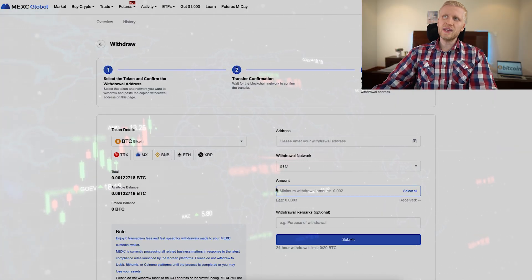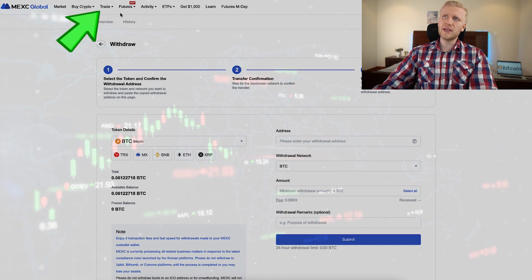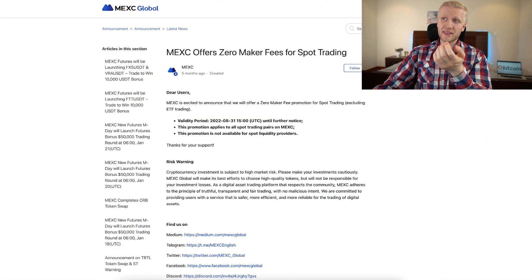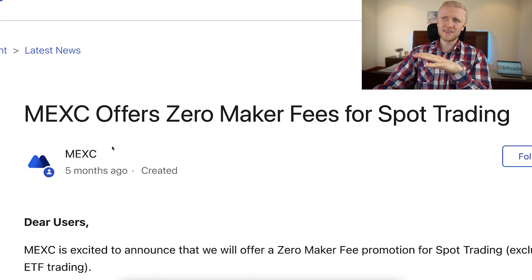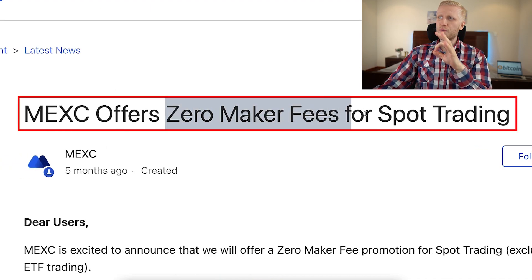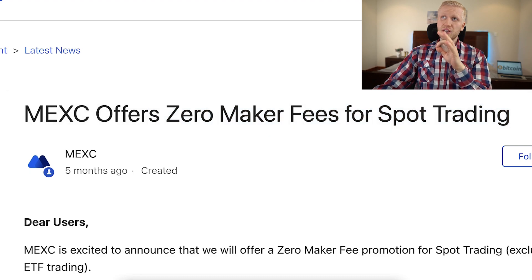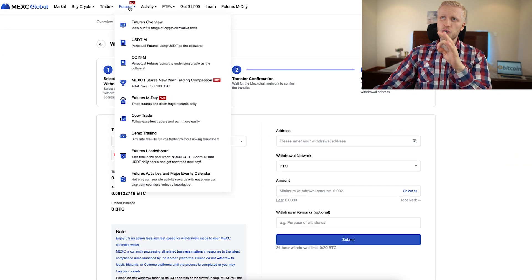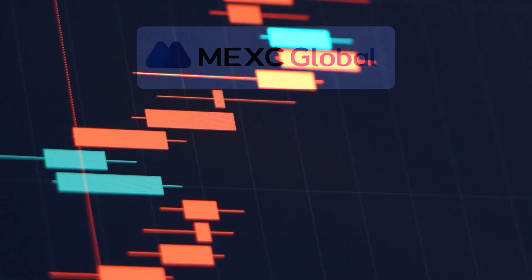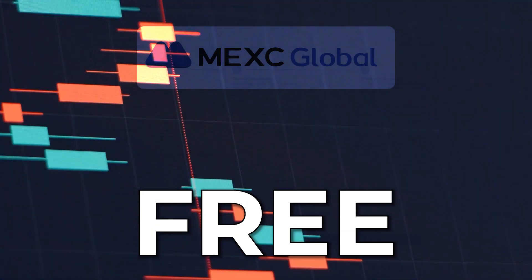If you want to do trading, the benefit of MEX Global trading is that they have extremely low fees. In fact, for many months they have already been offering zero fees for spot trading and also zero fees for certain futures trading pairs. So you may be able to trade even for free.